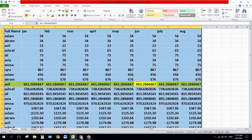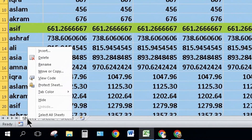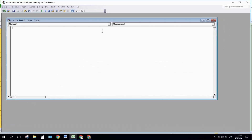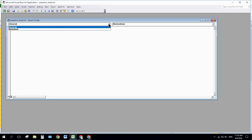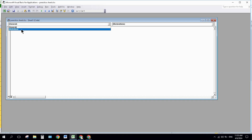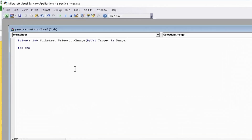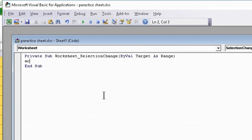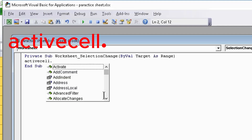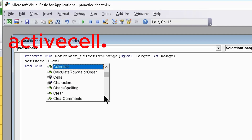After that, right-click on your worksheet and click on View Code. Select Worksheet from the top dropdown list and type here ActiveCell.Calculate.